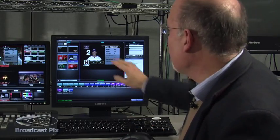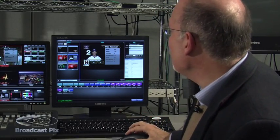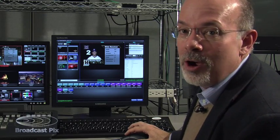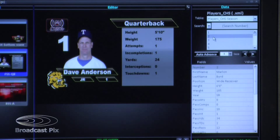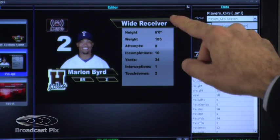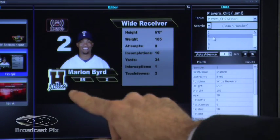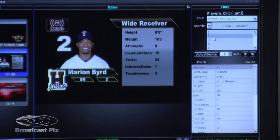Once we have the graphic connected to the database, all we need to do is select the player we want to illustrate. For example, I will now select player number one. You can see that now we have a graphic for Dave Anderson — he plays for the Lions, he's a quarterback, and he has some different statistics. This is player number two, a wide receiver with different statistics. His name is Marlon, he plays for the Hillies, and here is his picture. This capability is really useful for more than just sports — you can use it for election returns, or anything where you're going to have information normally in table form.